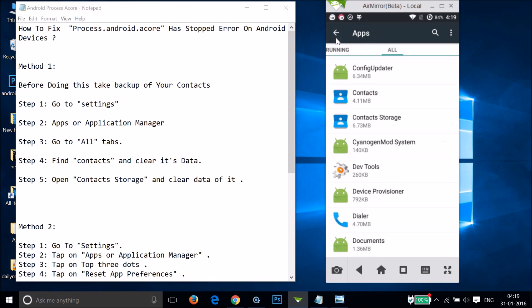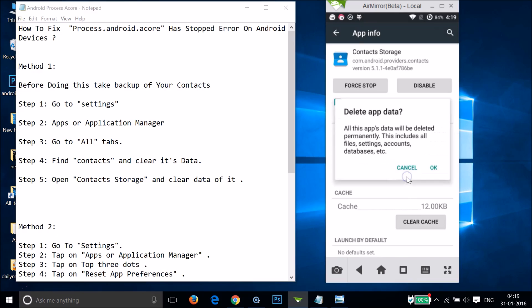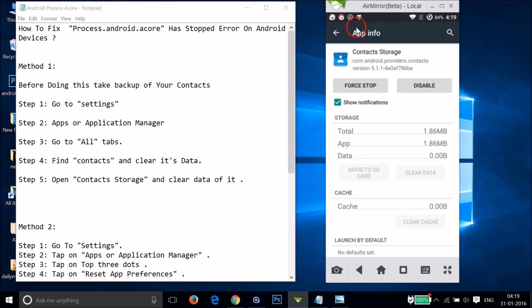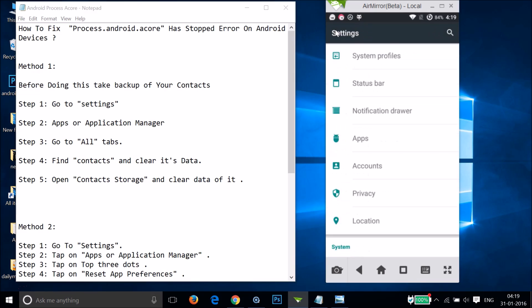Go back and then tap on Contacts Storage, and then tap on Clear Data and tap OK. As you can see, Contacts Storage data is also cleared. After that, restart your phone and see if this fixes your issue.